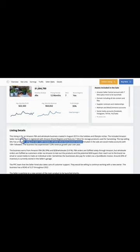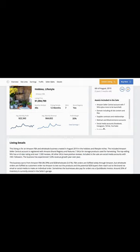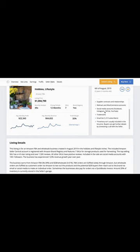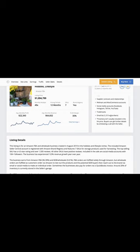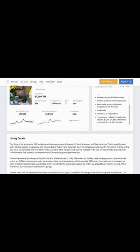And the third point is the assets that the business comes with. The business comes with trademarks, 10,000 social followers, and a B2B wholesale store.